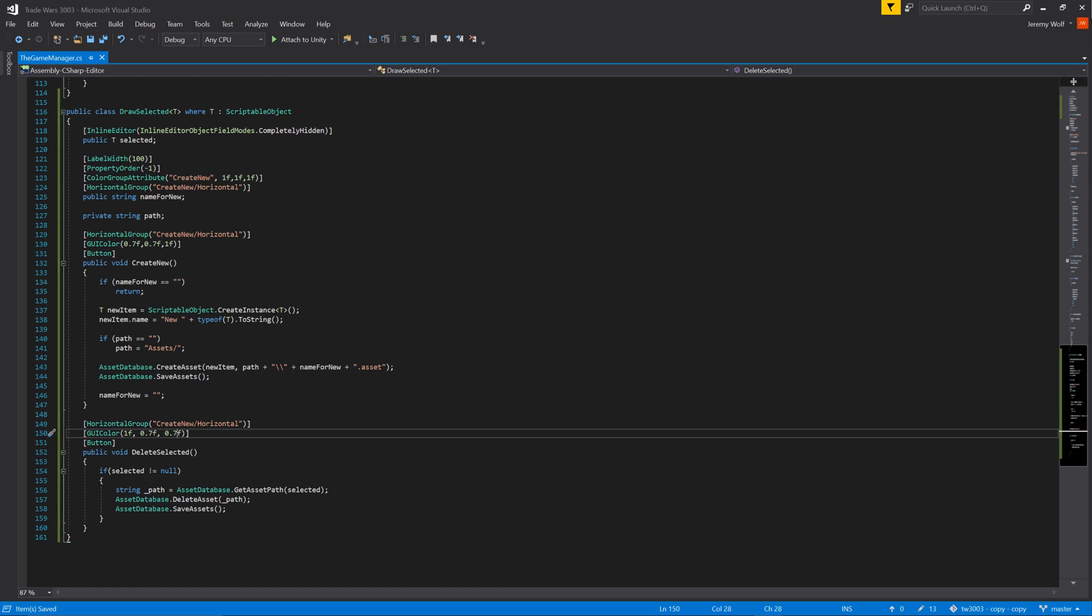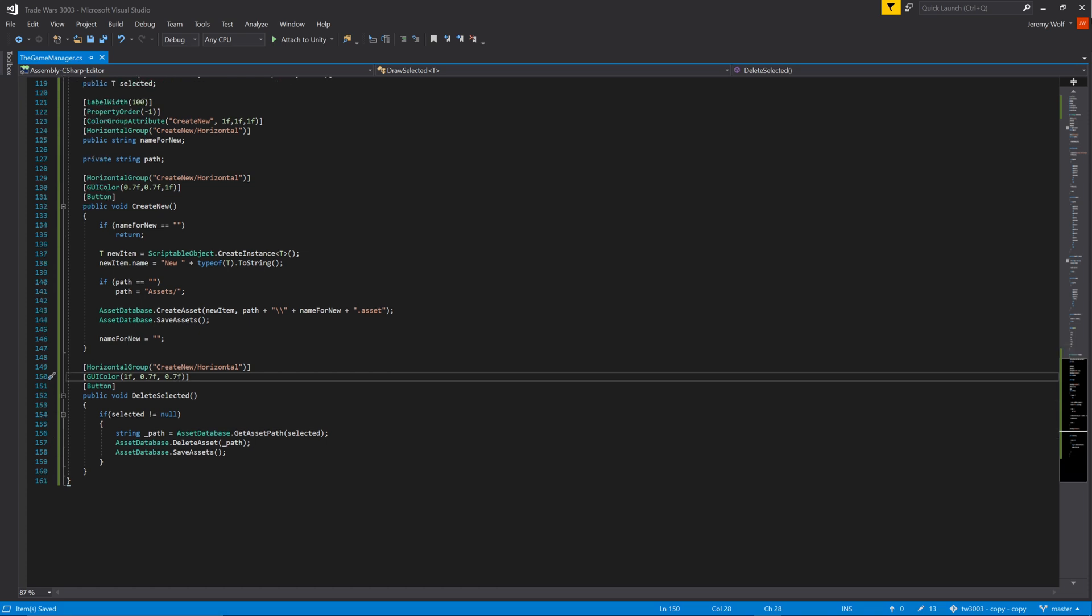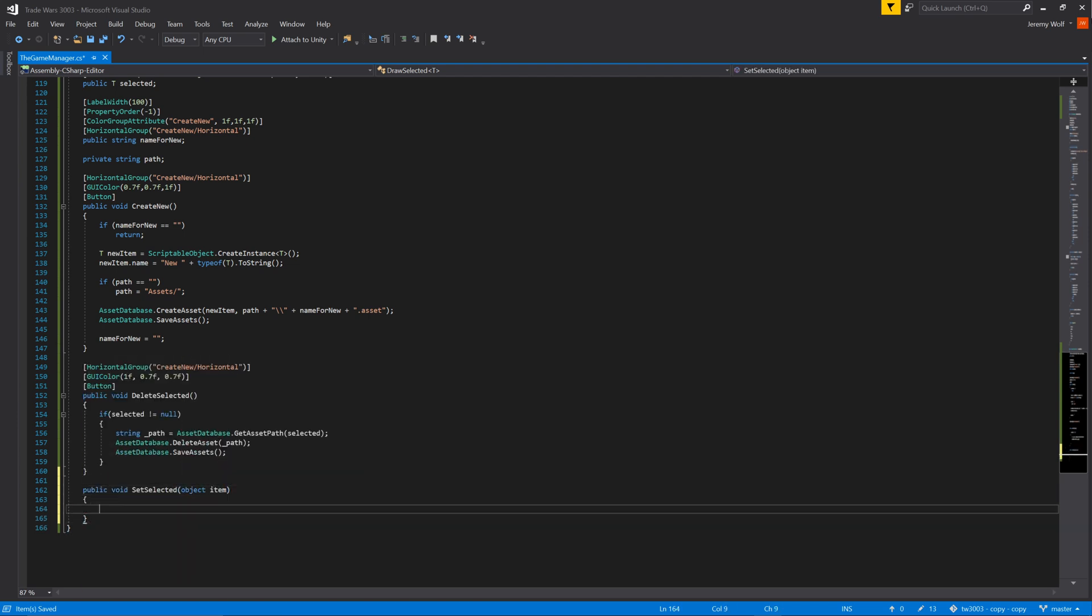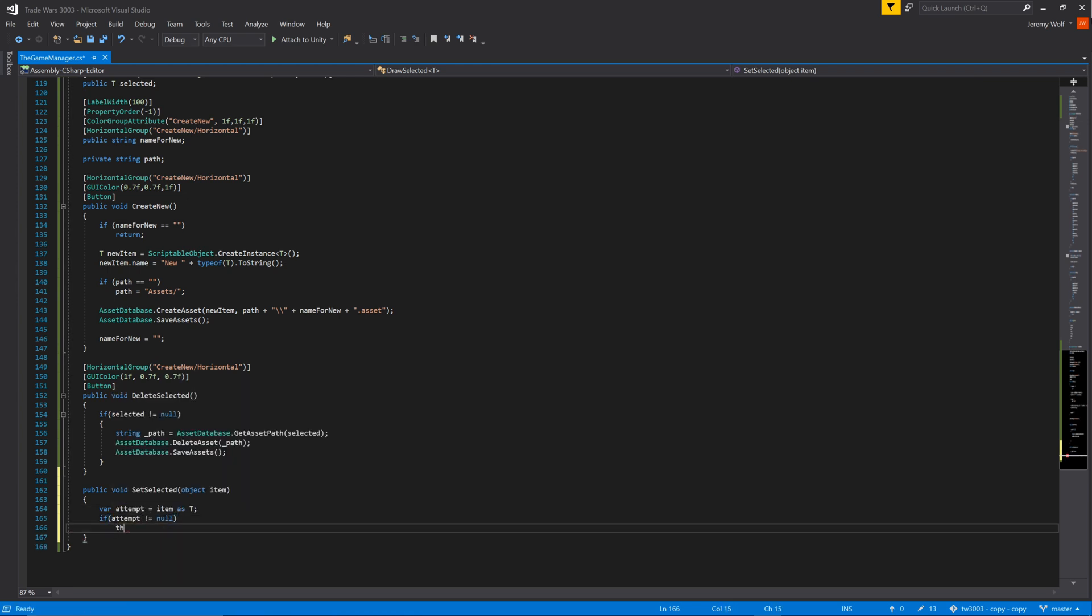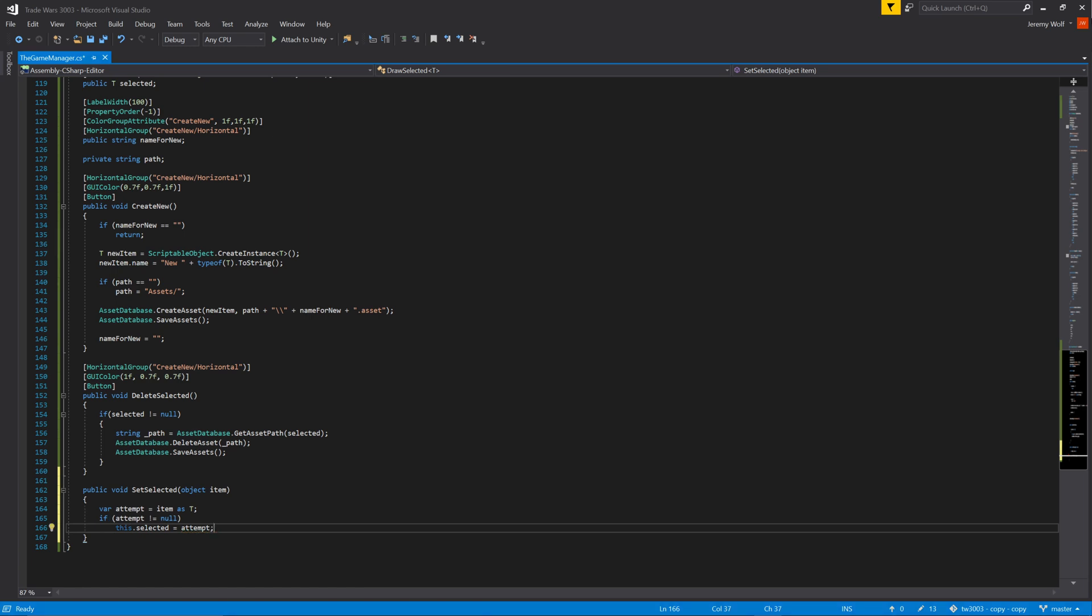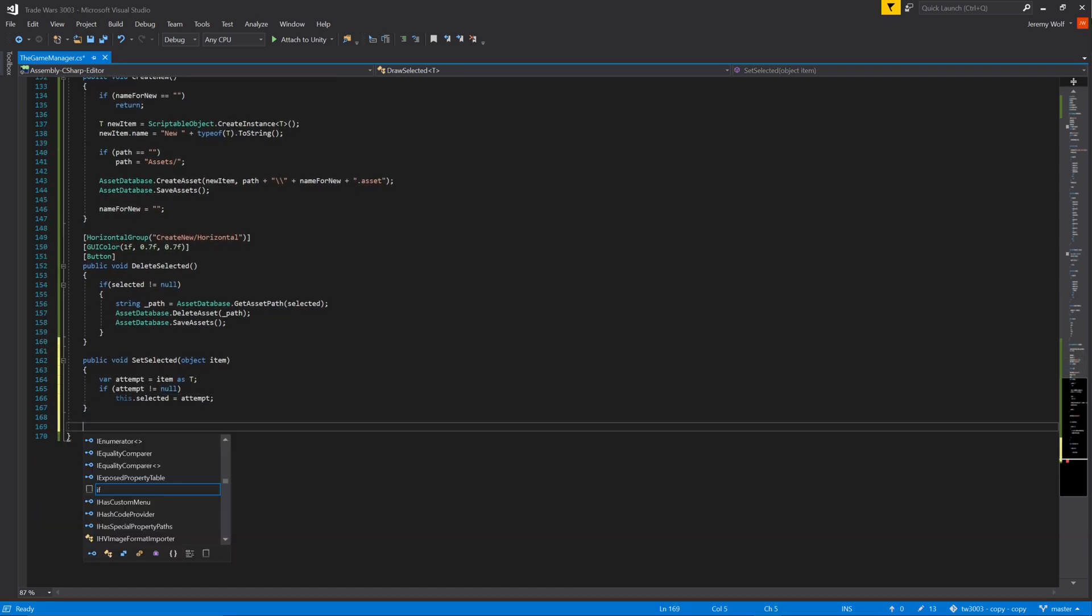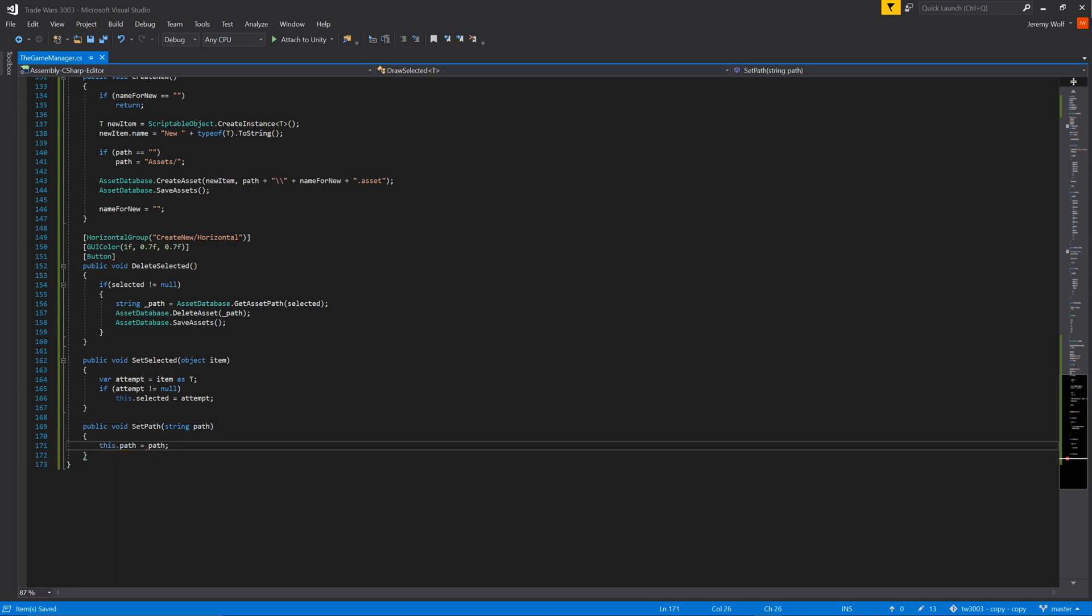To finish off the class we need two more functions. The first will set the selected variable which will allow the drawing of that objects inspector. This function will take in an object variable, check to see if the object is the correct type, and then set the selected variable. The reason we need to check the type is because the menu tree will not always have the same type of object in it. This will occur when we use the enum toggle buttons to change what is being displayed. The last function is simple and just sets the value of the path variable and will make use of this when we initialize the editor window.